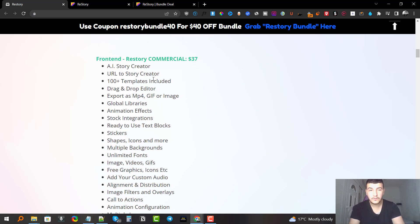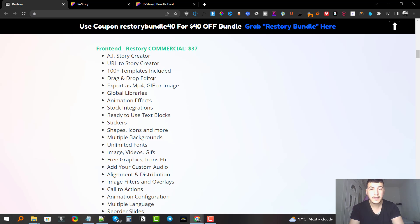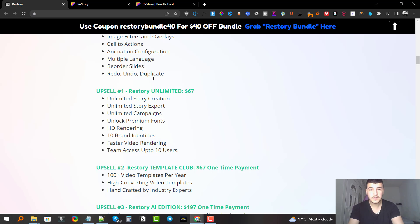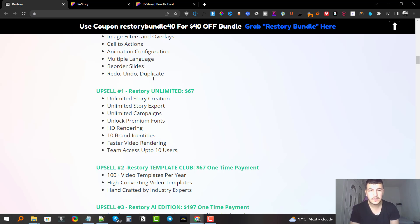If you don't go with the bundle, here's the full funnel. The front end is the main commercial offer at $37, and it includes the AI story creator where you type in a keyword and it generates a story, a URL-to-story creator, over 100 templates, a drag-and-drop editor, export as MP4, GIF, or image, global libraries, and many other features.